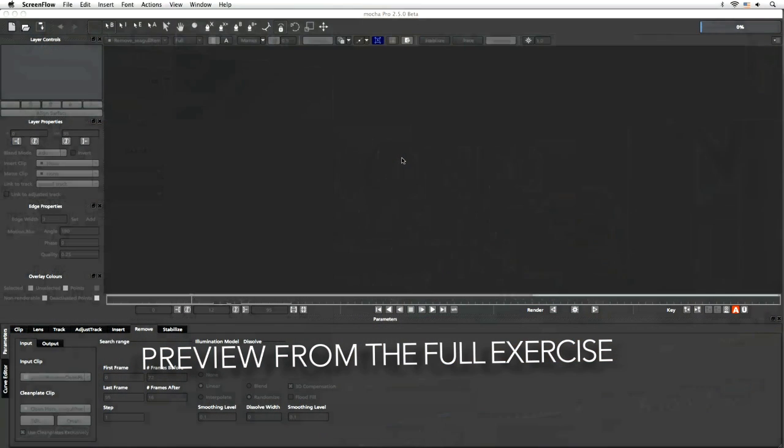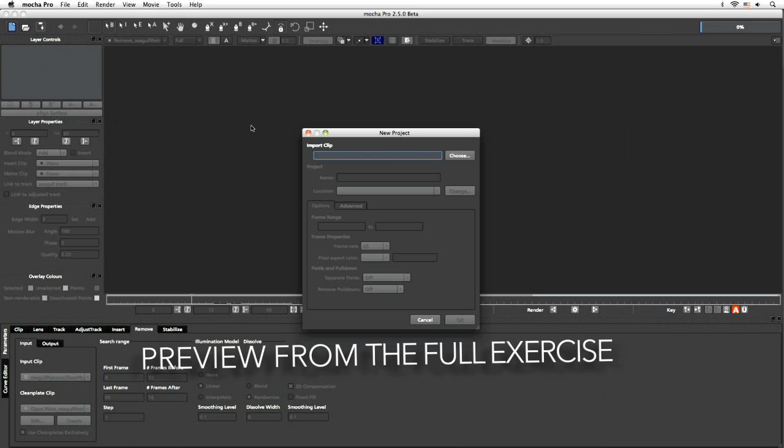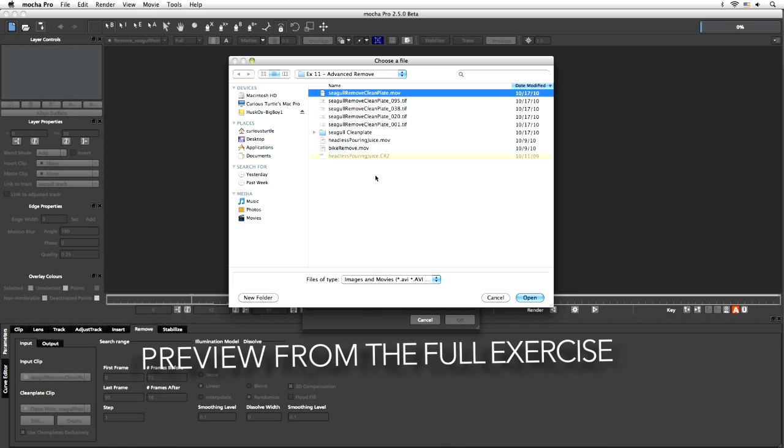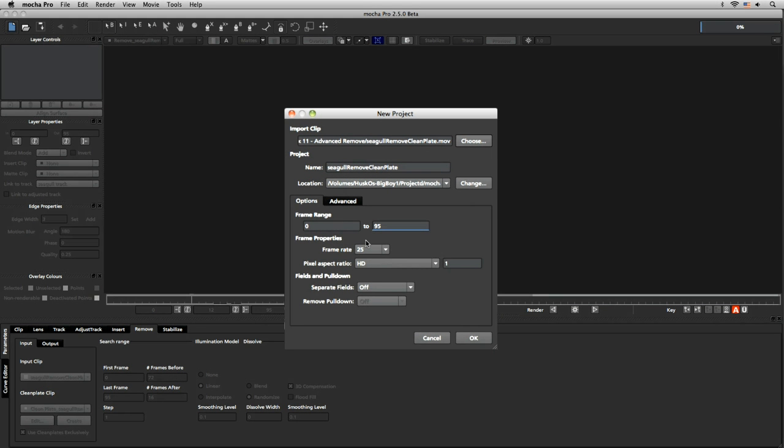And hello again, this is going to be the last clip that we look at in the remove module for the time being. So let's start this. We're going to go into our advanced remove seagull remove clean plate, frame range 0 to 95.